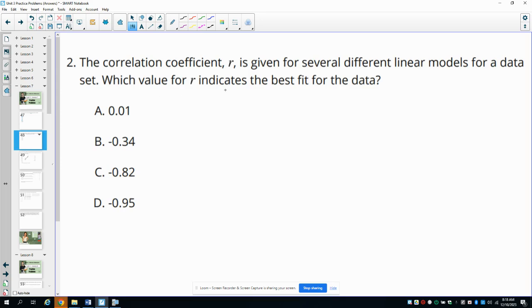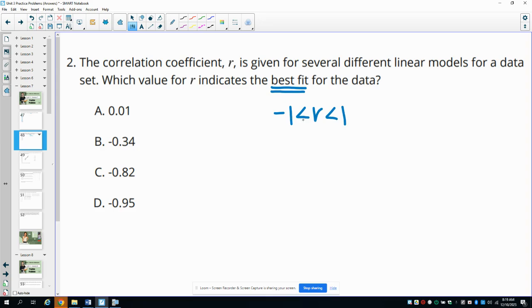Number two: the correlation coefficient R is given for several different linear models for a data set. Which value of R indicates the best fit for the data? R values can be anywhere between negative 1 and 1. When they fit the data well, they're going to be closest to negative 1 or positive 1.